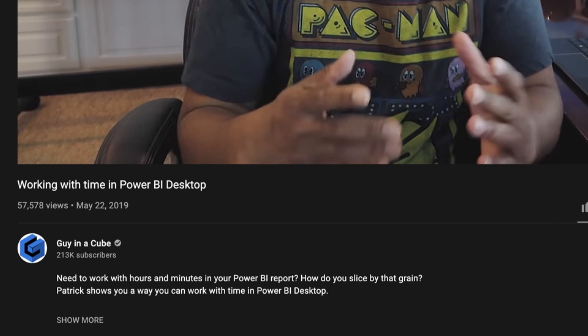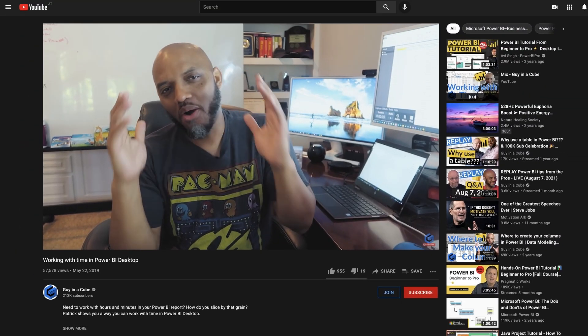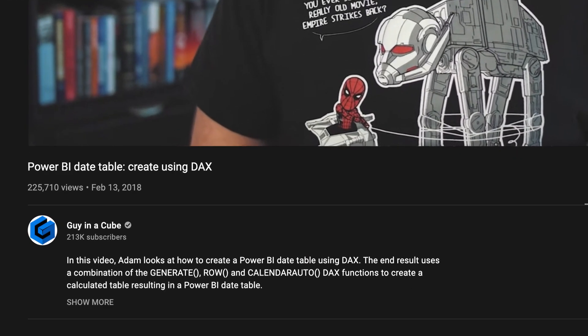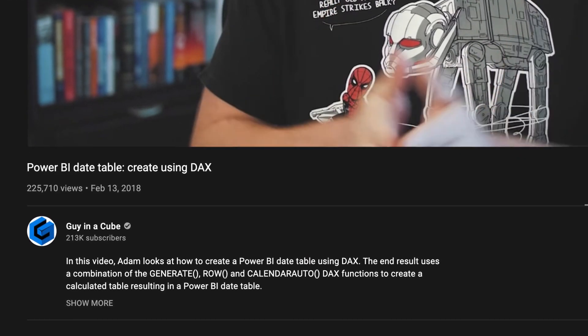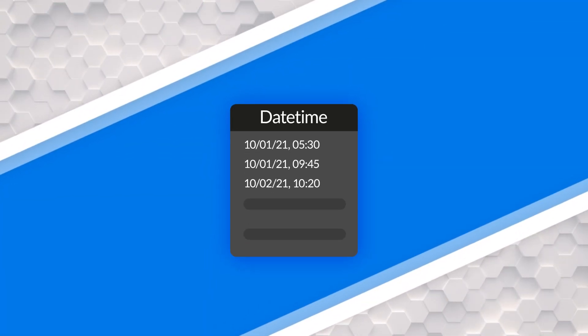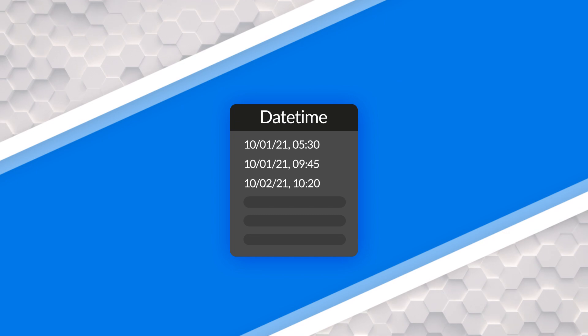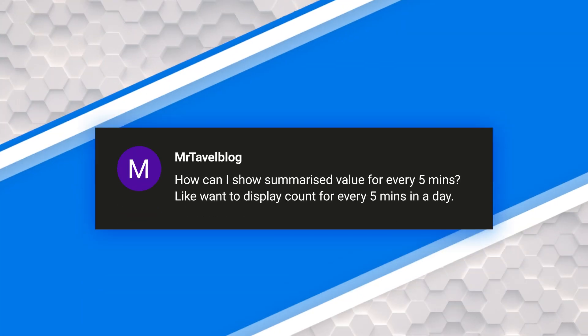You should definitely go watch both of those videos, particularly if you're following along with this one. You should definitely watch the one about creating a timetable. Because if you have a datetime column, you should split those into two columns — a date column and a time column — then create a corresponding date table and timetable. Both of those videos will show you how to get those things set up.